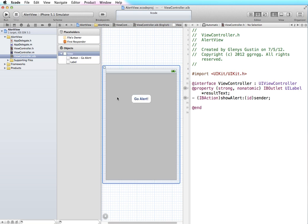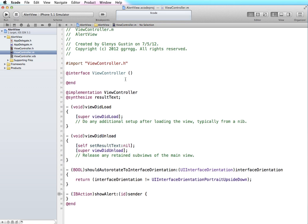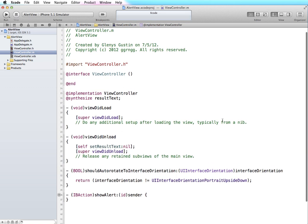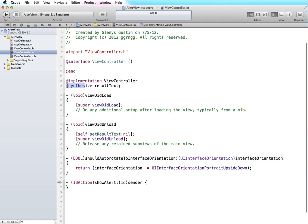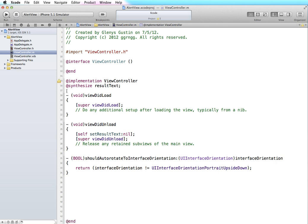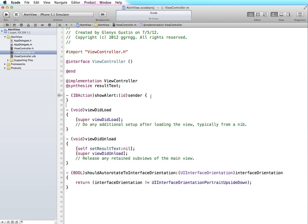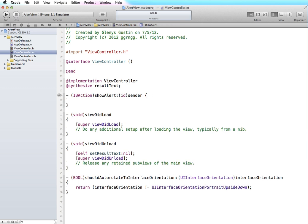I have my header file set up and I'm finished with Interface Builder, so I'm going to switch over to the implementation file and go out of the assistant editor again so we have more screen space to work with. You can see from here that it automatically synthesized result text and added the skeleton for our IBAction show alert. I'm going to move that up to the top for easier visibility in the video. Since when the button is tapped I want it to show an alert view, I'm going to pop in the code for an alert.